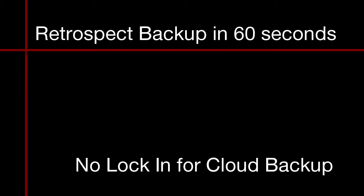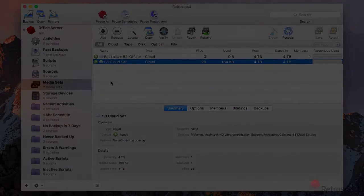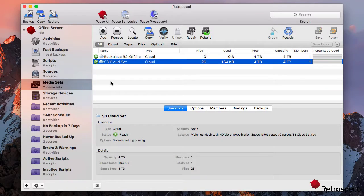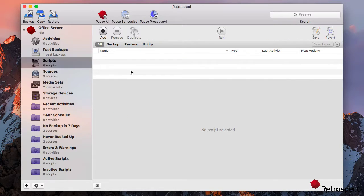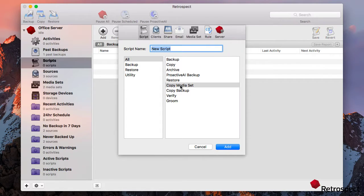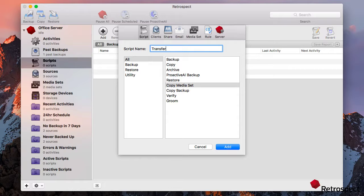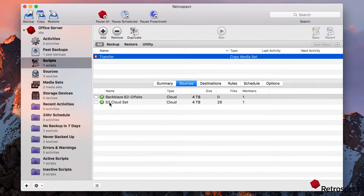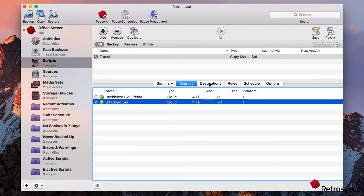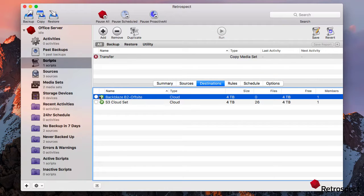This is Retrospect Backup in 60 seconds. Let's set up a transfer between S3 and Backblaze B2. We're going to create a copy media set transfer script. We're going to choose S3 to B2.